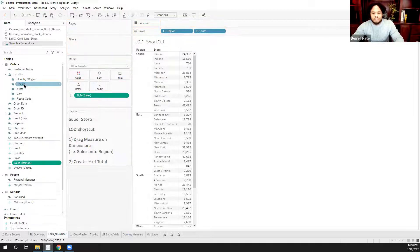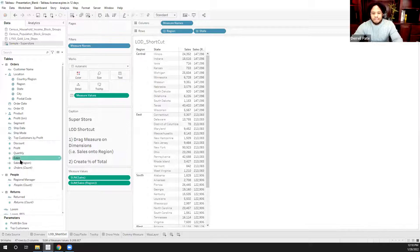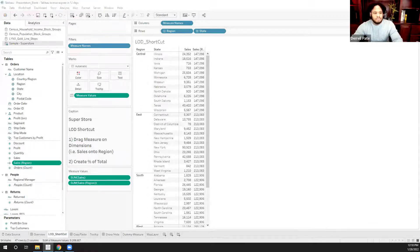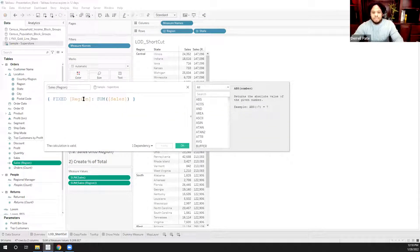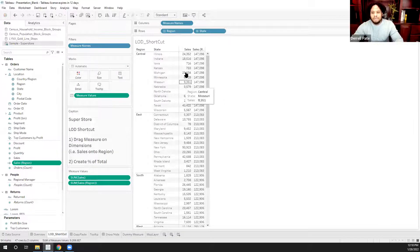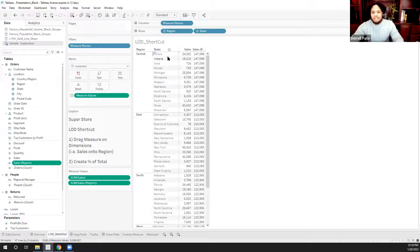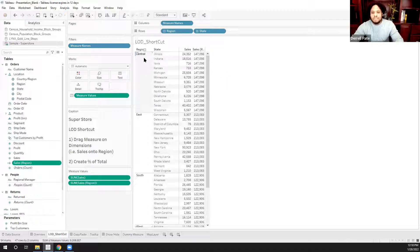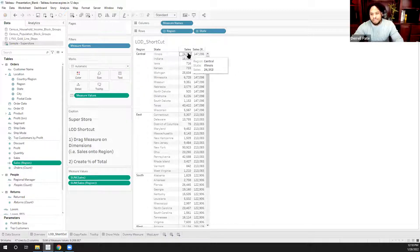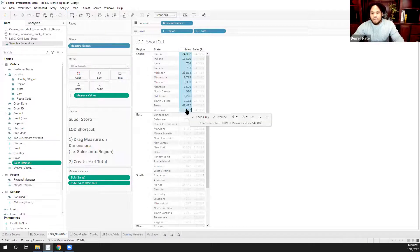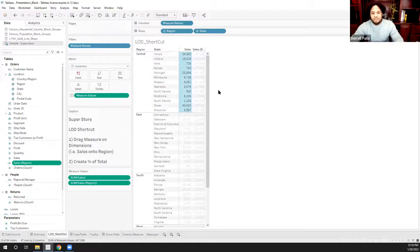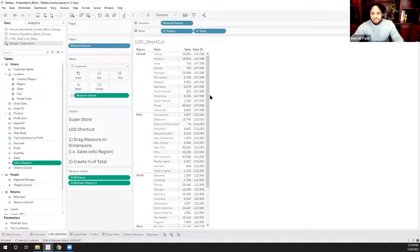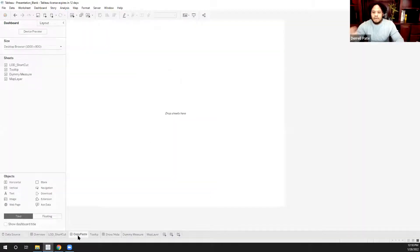Normally what we would do is create a fixed LOD. But now, with this version of Tableau, we can take the sales, control click the sales, drag it onto region. And now this creates a new calculation for us. And it's a fixed level of detail. Based off the region, give me the sum of sales. And this automatically creates that within the view. So basically, for the state of Illinois, it's 24,000. And then all of the central region is 147. And we can double check this by selecting all of the measures and seeing what the total is. This is something I thought was really cool and definitely helps out my workflow using Tableau day to day.